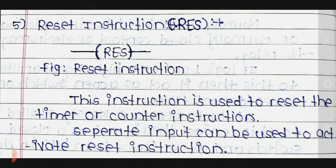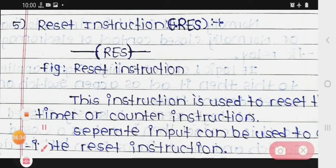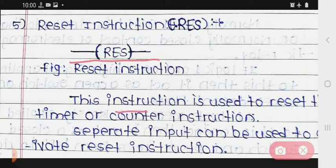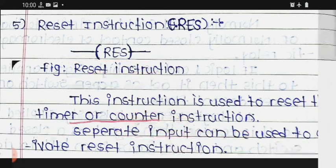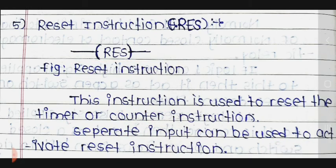The last instruction is the Reset instruction. This instruction is used to reset the timer and counter instructions. A separate input can be used to activate the reset instruction.